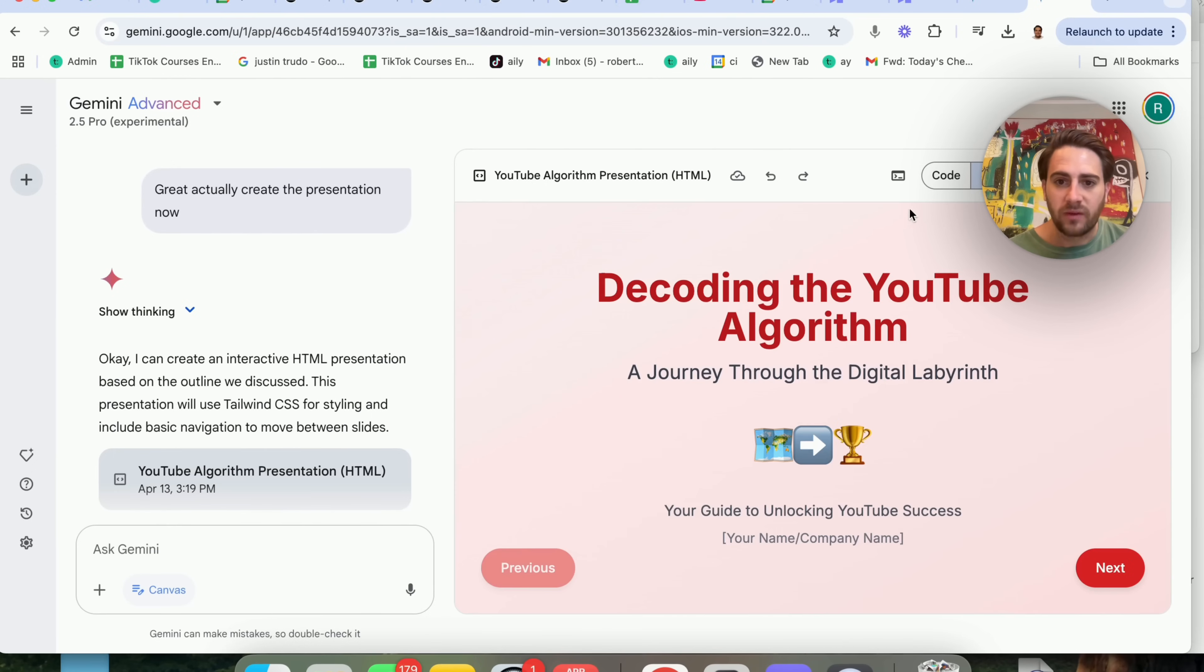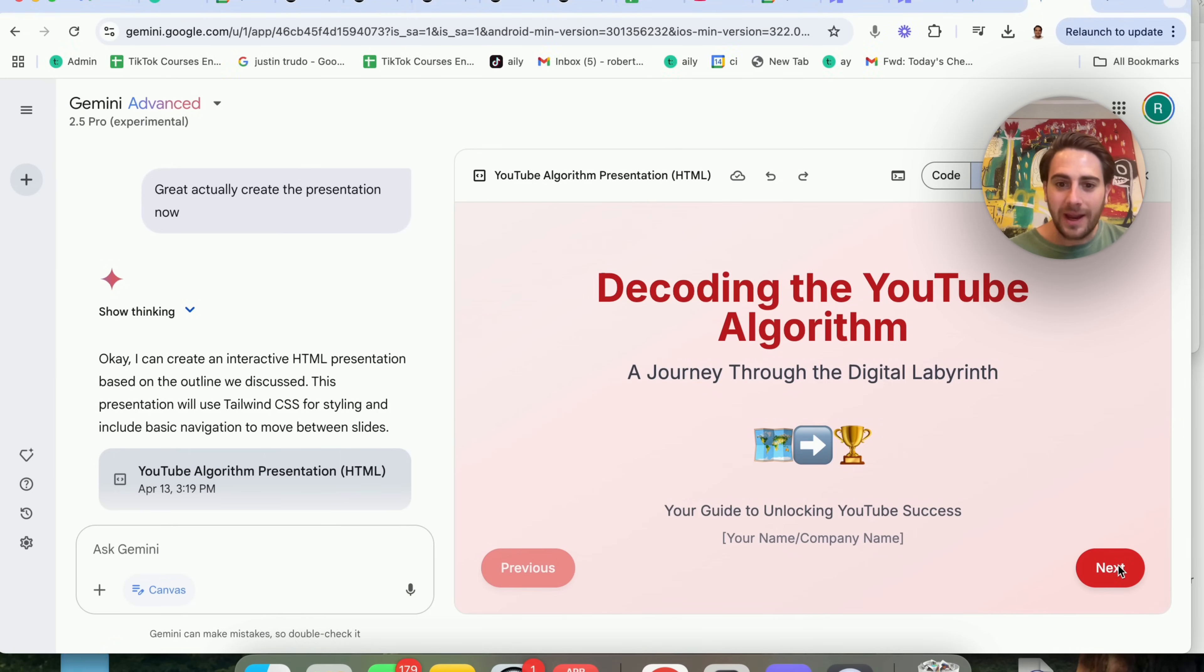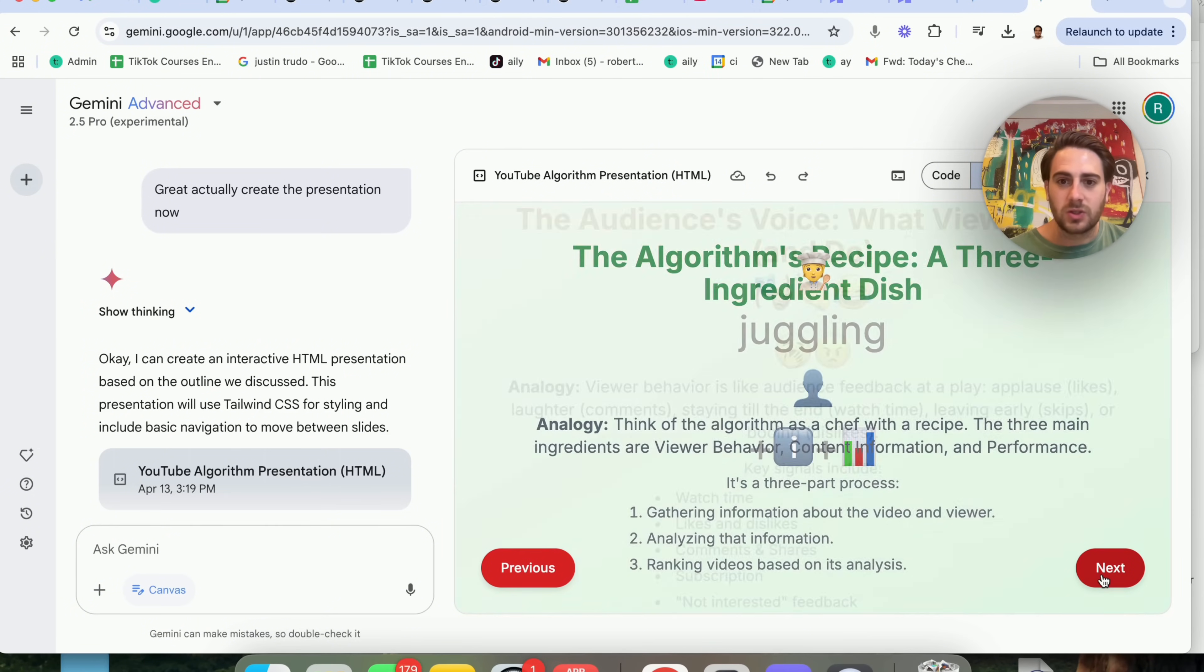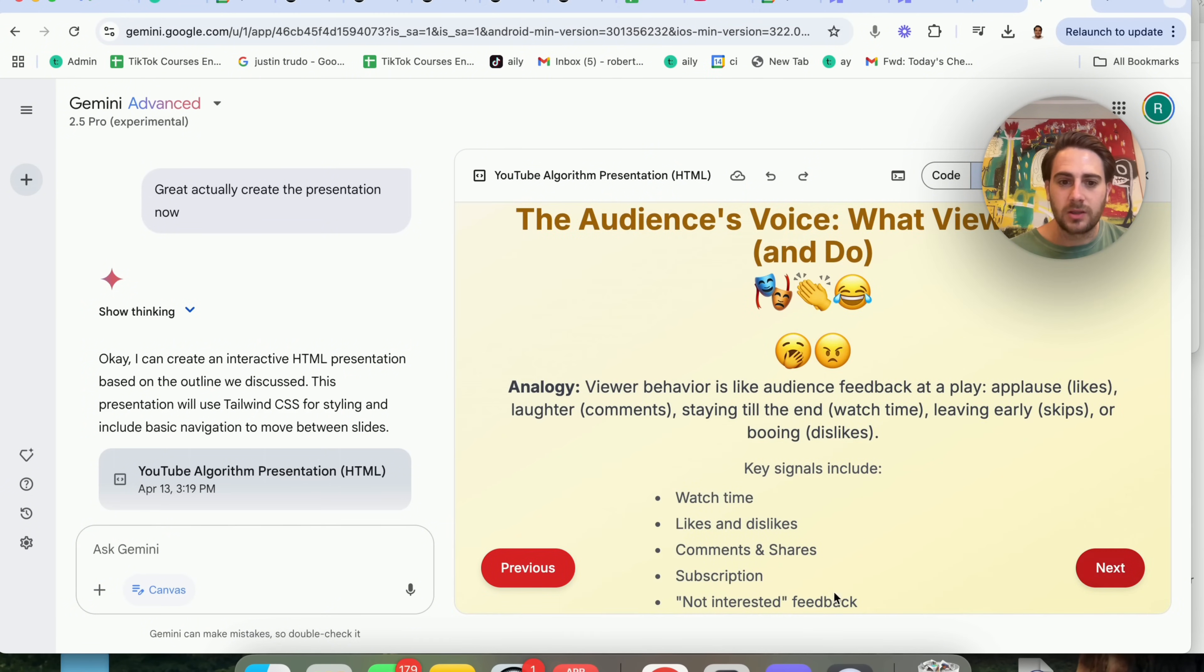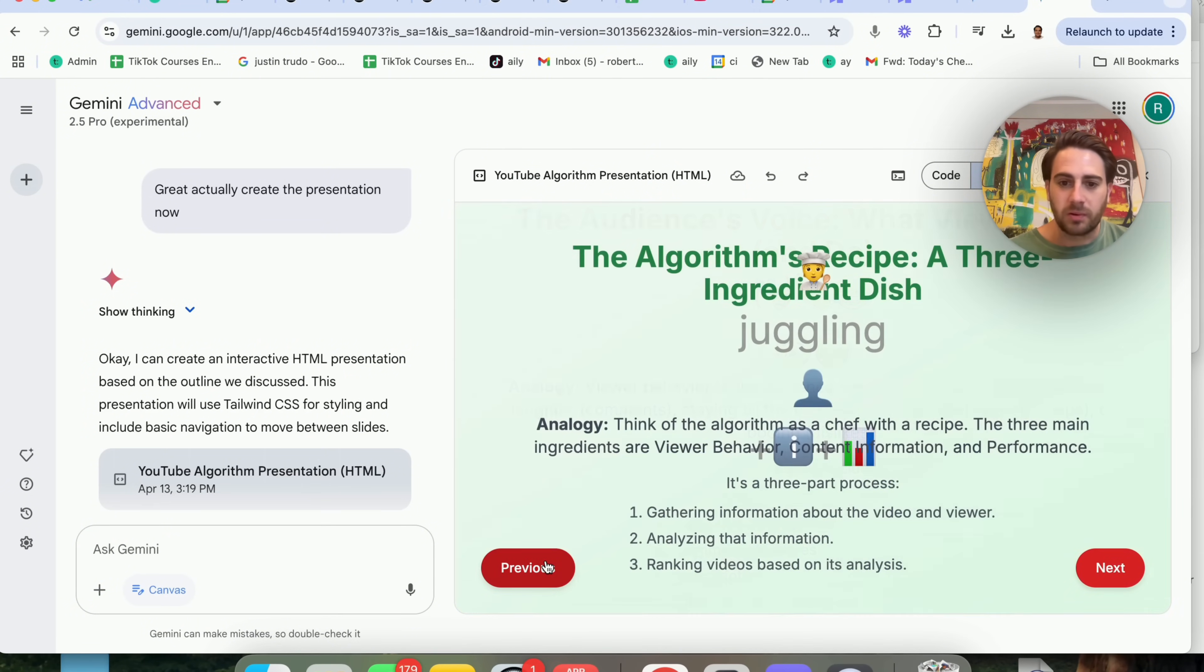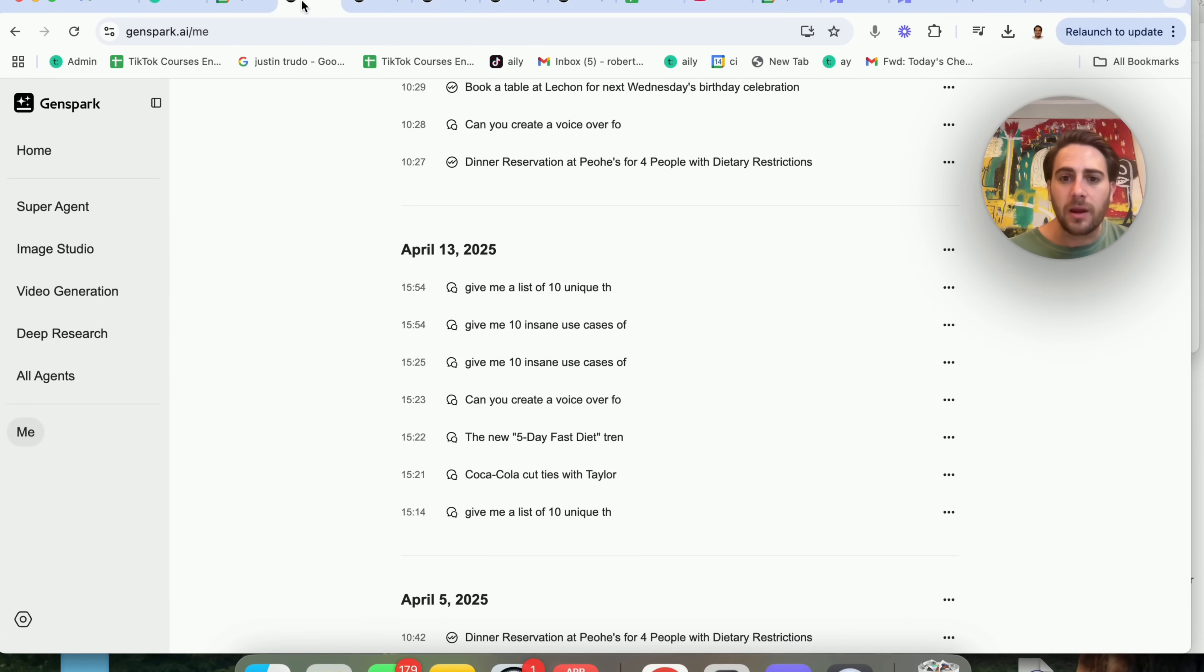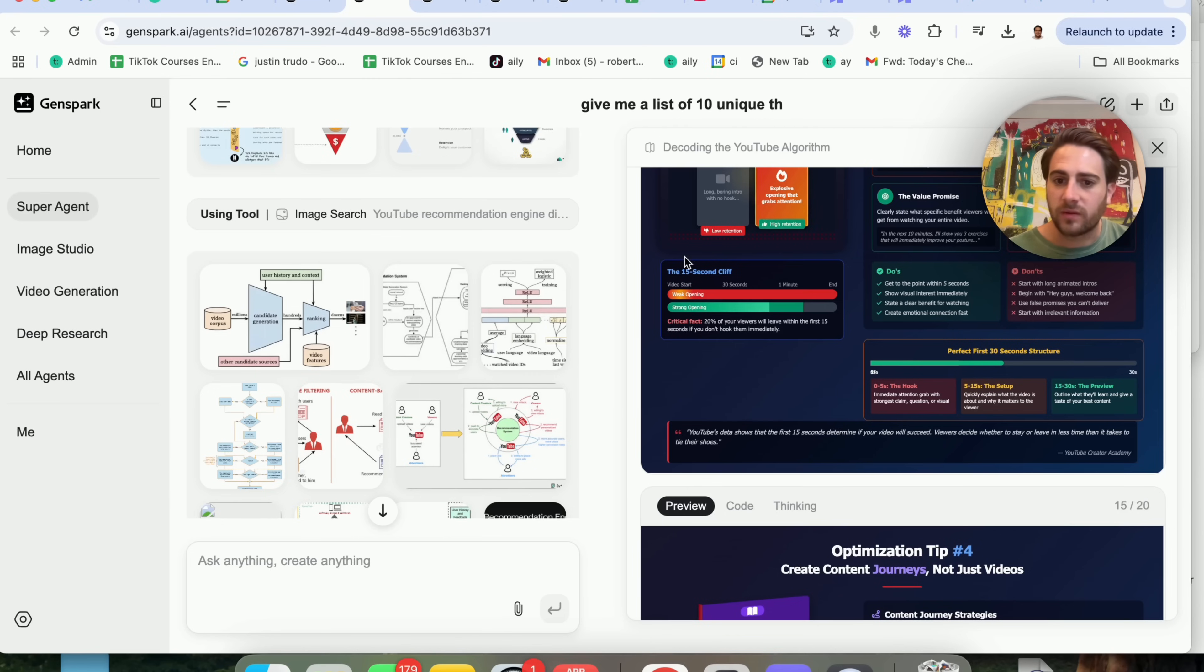So if we come over here, this is what Gemini made me. Look at how horrible this is. This actually didn't do what I wanted it to do. There's a bunch of mistakes in here. The coloring on this is just absolutely horrible.